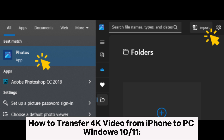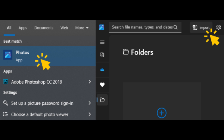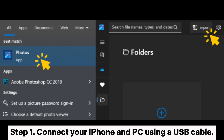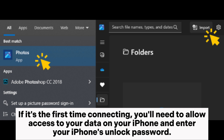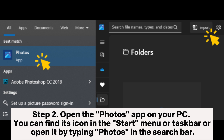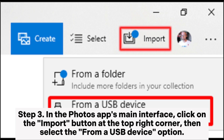How to transfer 4K video from iPhone to PC on Windows 10/11. Step 1: Connect your iPhone and PC using a USB cable. If it's the first time connecting, you'll need to allow access to your data on your iPhone and enter your iPhone's unlock password. Step 2: Open the Photos app on your PC. You can find its icon in the Start menu or taskbar, or open it by typing Photos in the search bar. Step 3: In the Photos app's main interface, click on the Import button at the top right corner, then select the From a USB Device option.